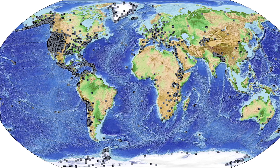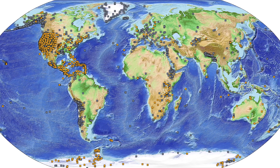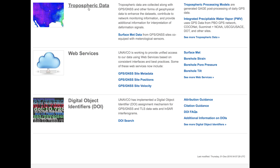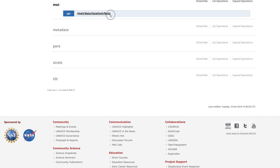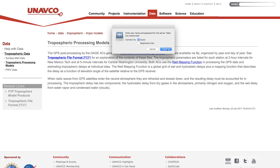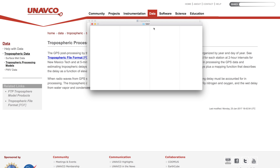Many GPS stations are co-located with meteorological sensors, the data for which are most easily accessible through web services. Tropospheric models are available via FTP.